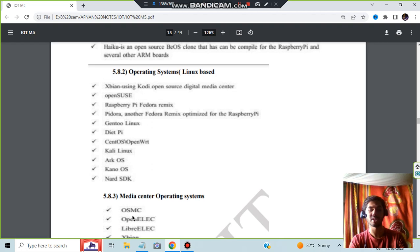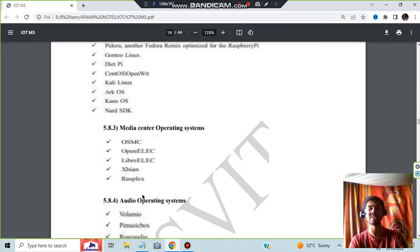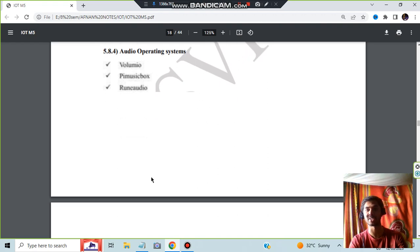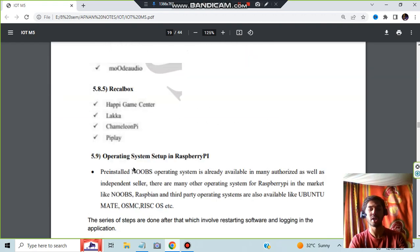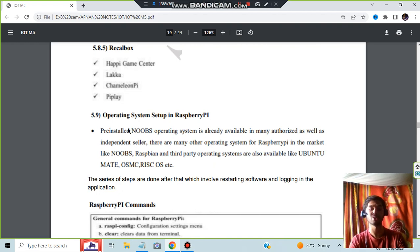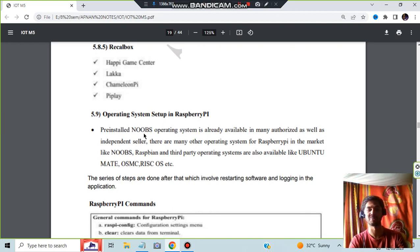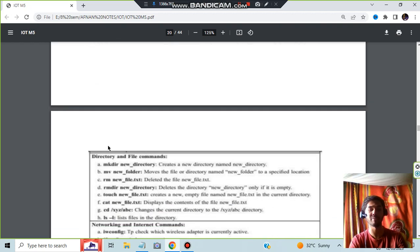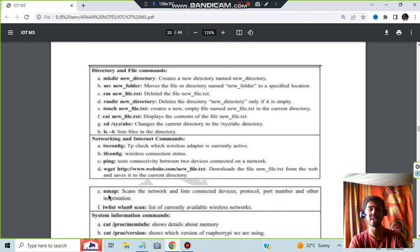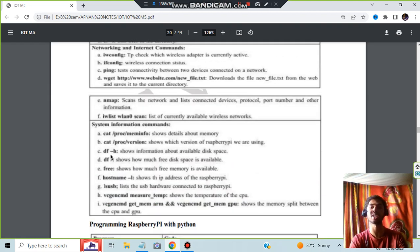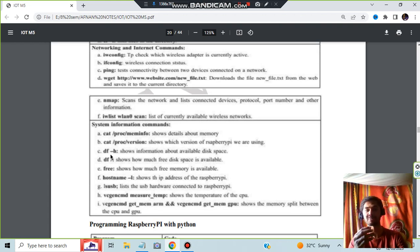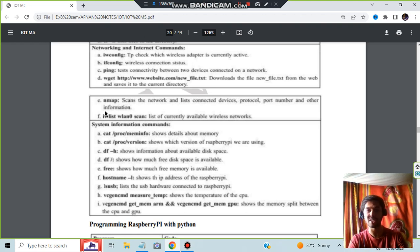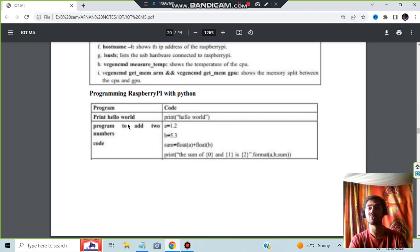Then we have the media center operating system, audio operating system. For each of these things we need the system, right? And here we have the operating system setup in Raspberry Pi. Pre-installed NOOBS operating system is already available in many authorized as well as independent sellers. This is already installed. And these are the general commands like Raspberry Pi config, clear date. Here we have the directory and file commands, mkdir to make the directories, networking commands are there. So these things are not much asked in exam. They will be asking you what is the architecture of Raspberry Pi, what are the things you can do, what is the application perspective. They are always concerned about the application perspective, what are the functions you will be using. This kind of thing is just for your reference. So focus more on what I will be telling.